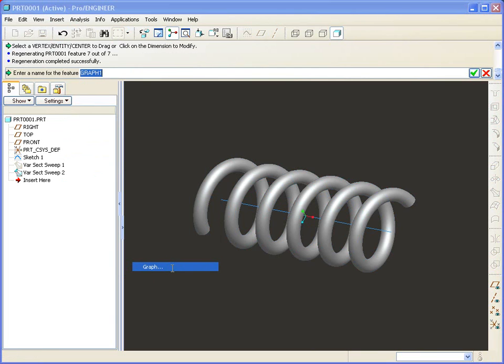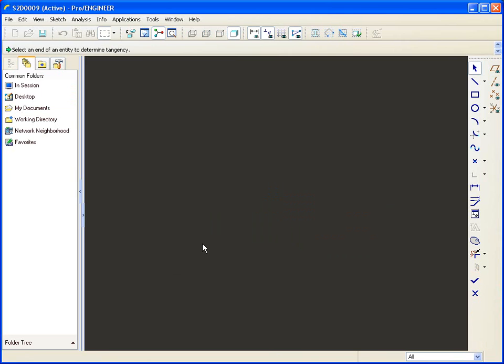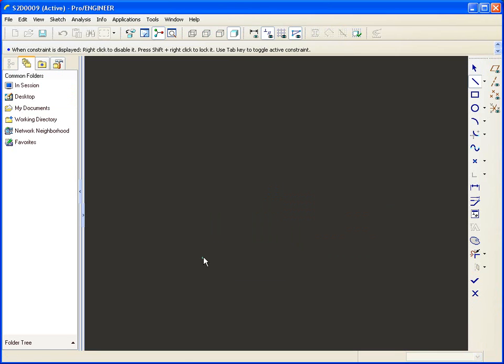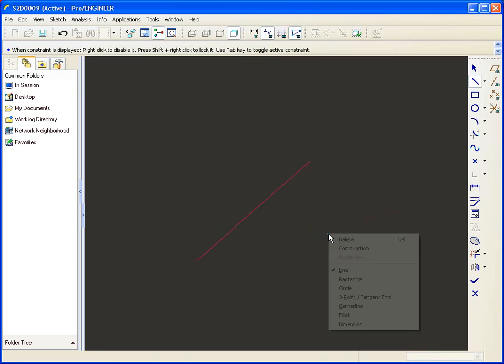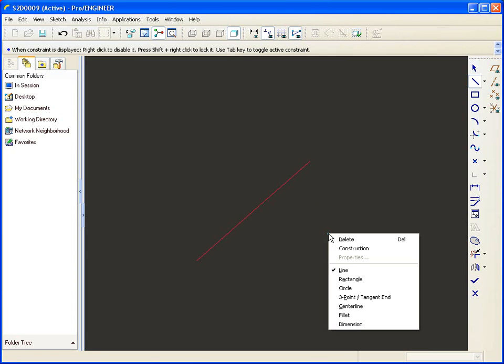If I go insert now a model datum that's a graph, and I'll give it a name, maybe we'll call it turns. Now the idea here is that ProEngineer is asking me to create a graph that I'm going to use to control the turns. Now if I make a straight line, that would be a constant pitch. The slope would be the pitch. The number of turns would be determined by that slope.